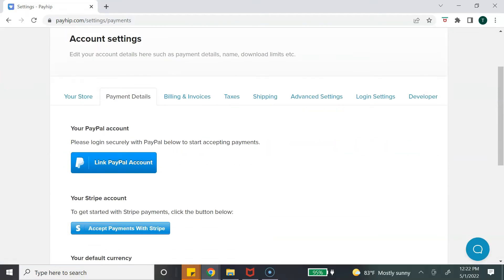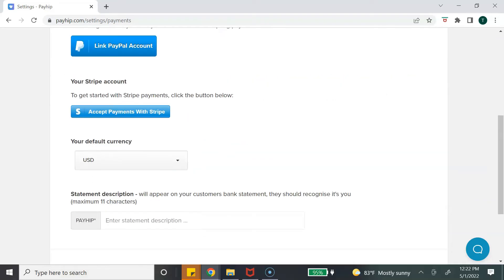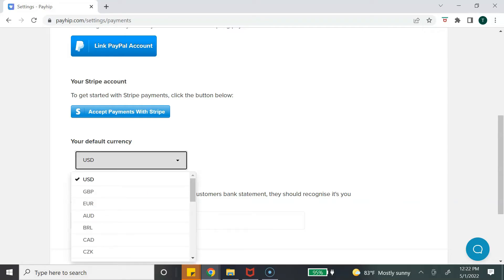In order to collect payments from Payhip, you will need a PayPal account or a Stripe account, and you simply connect your existing accounts to Payhip. Keep in mind that you may be charged additional fees from PayPal or Stripe for using this setup. Once you've connected your accounts, scroll down and select your default currency — I'm in the US so it's US dollars for me.